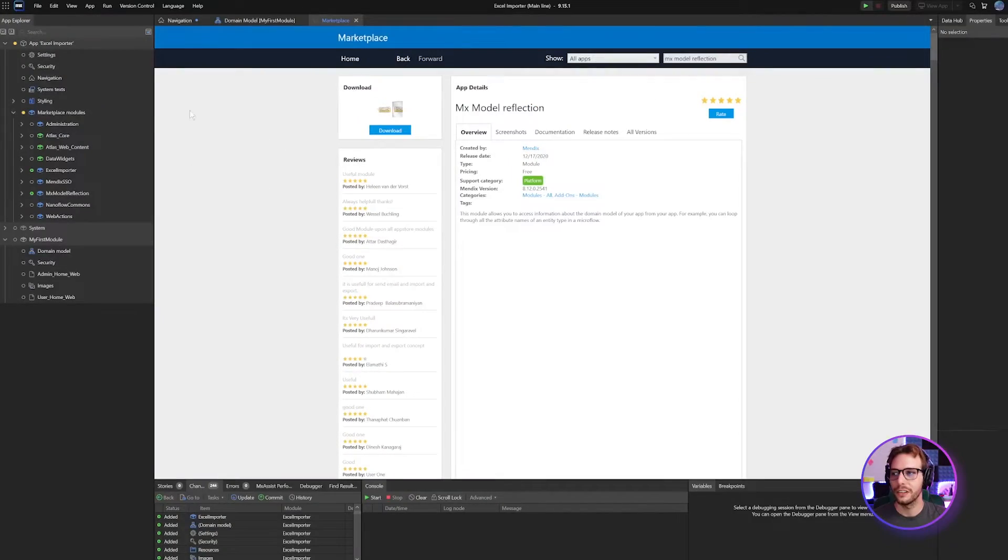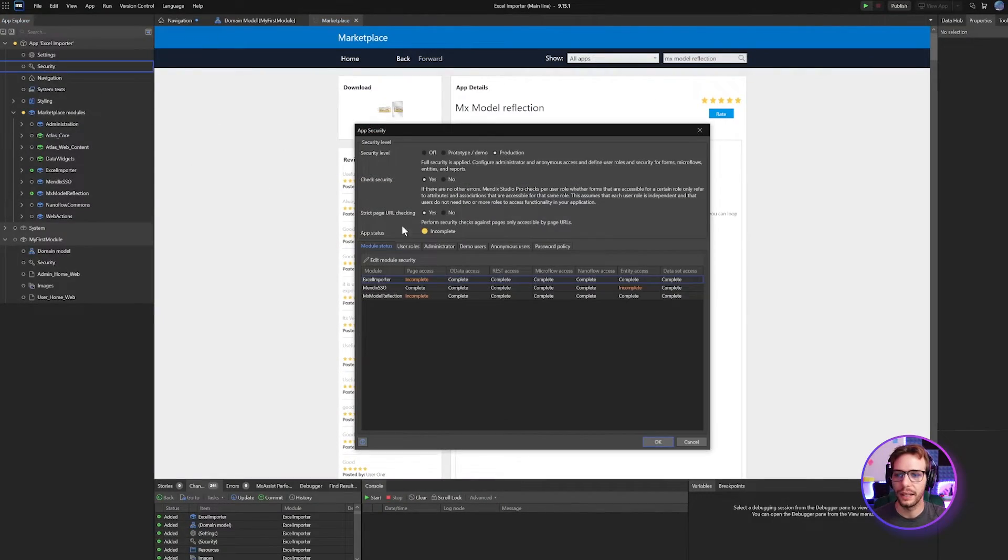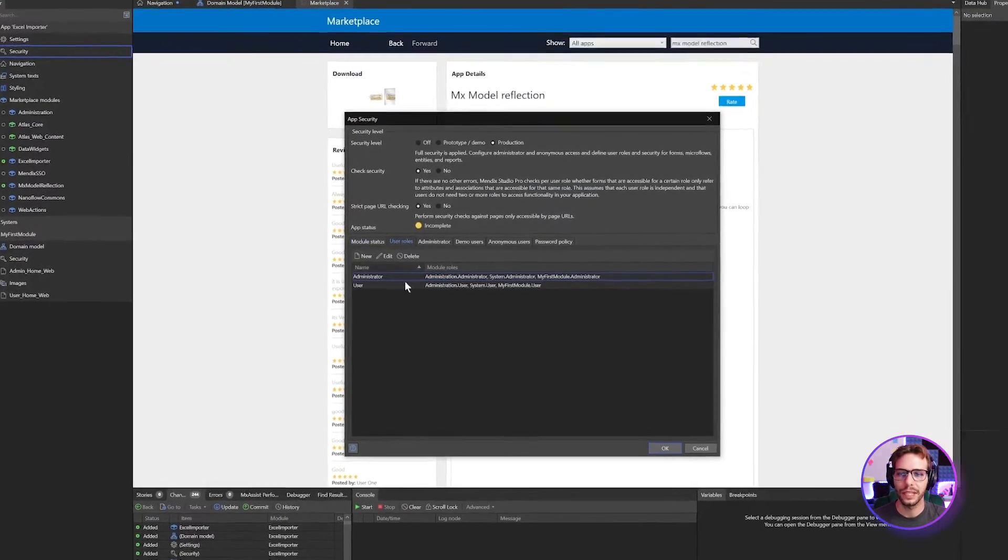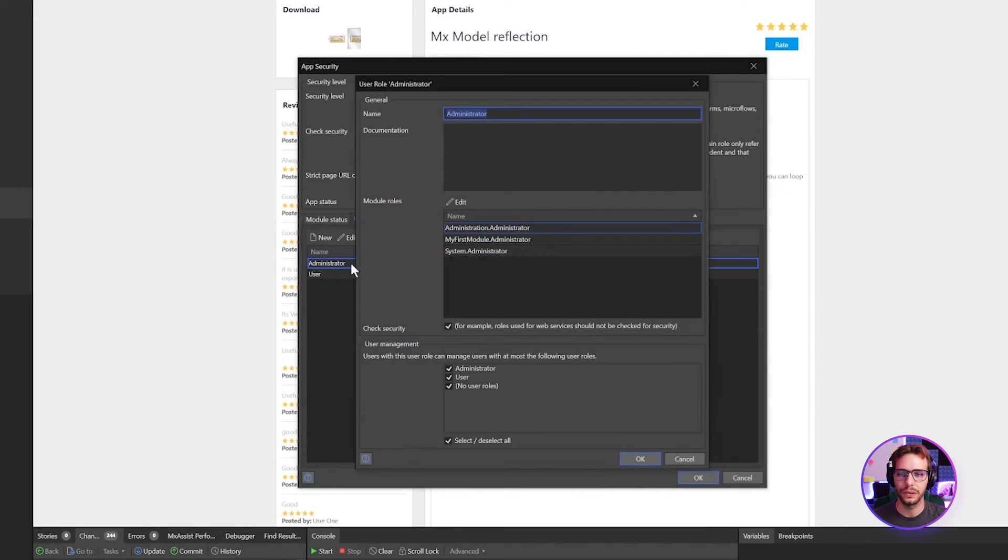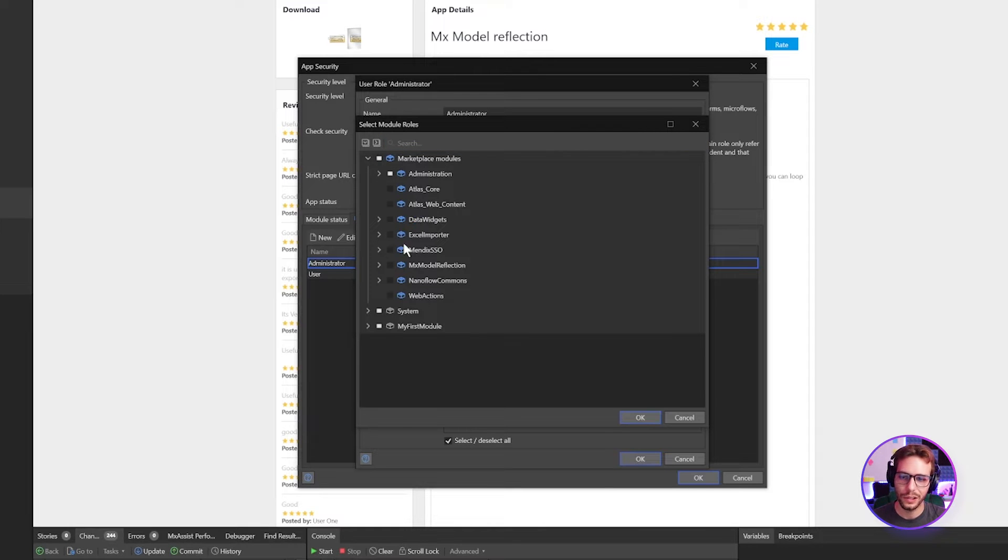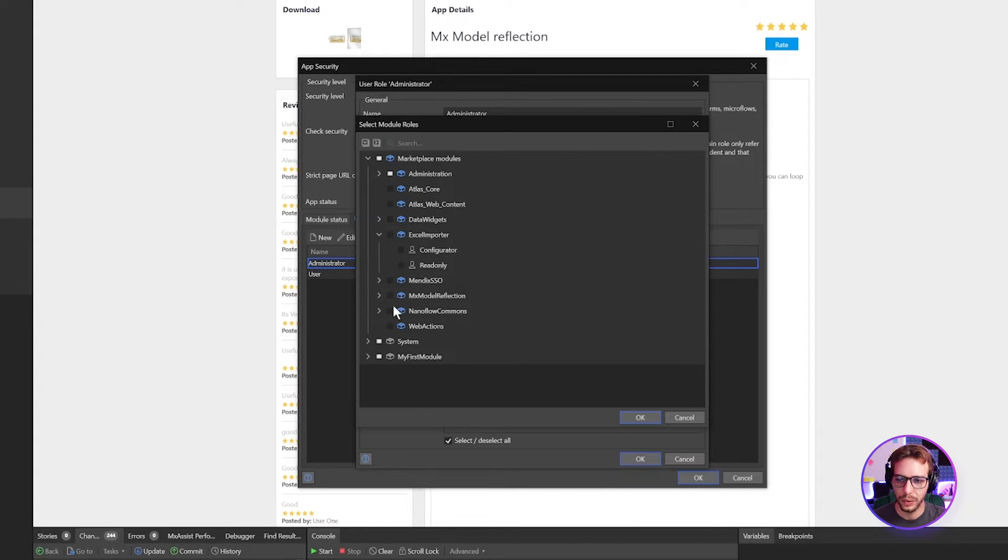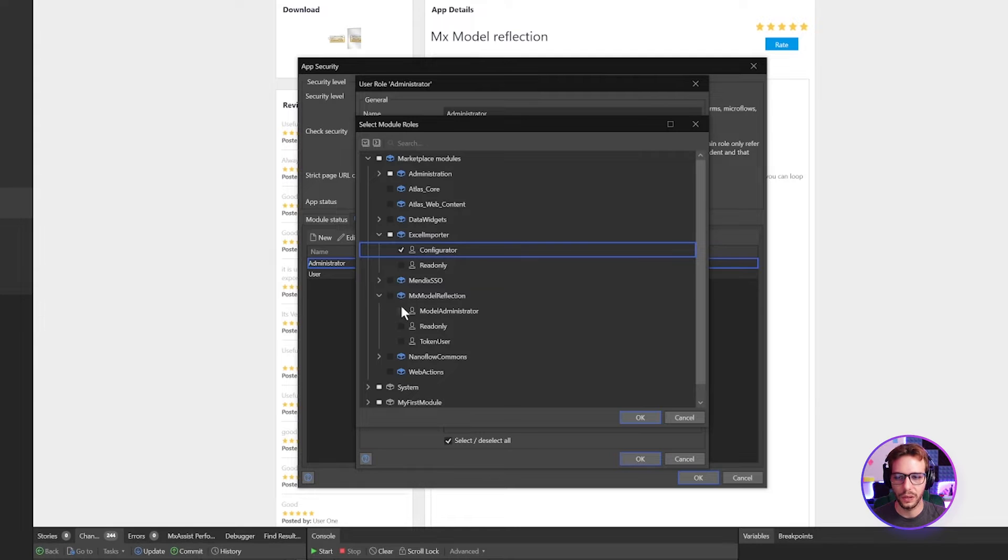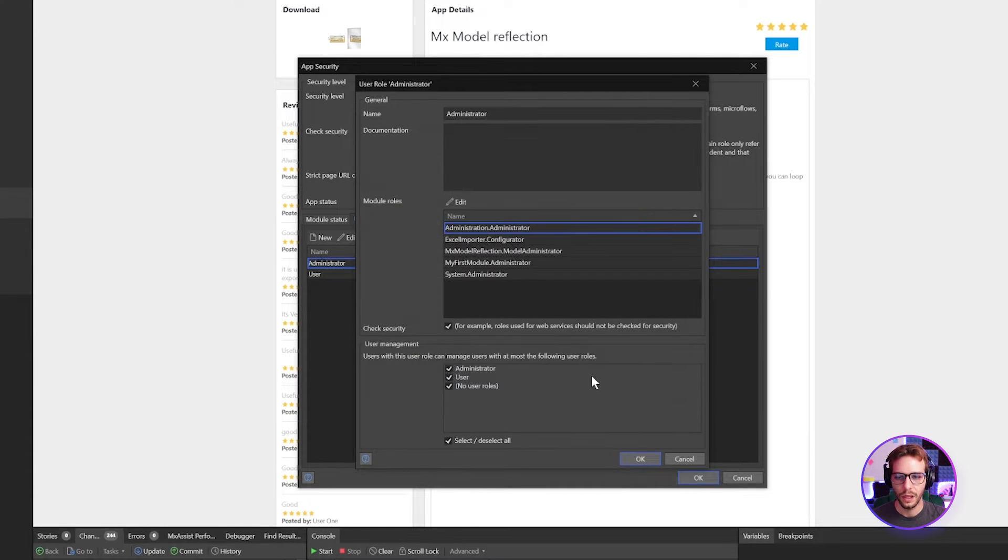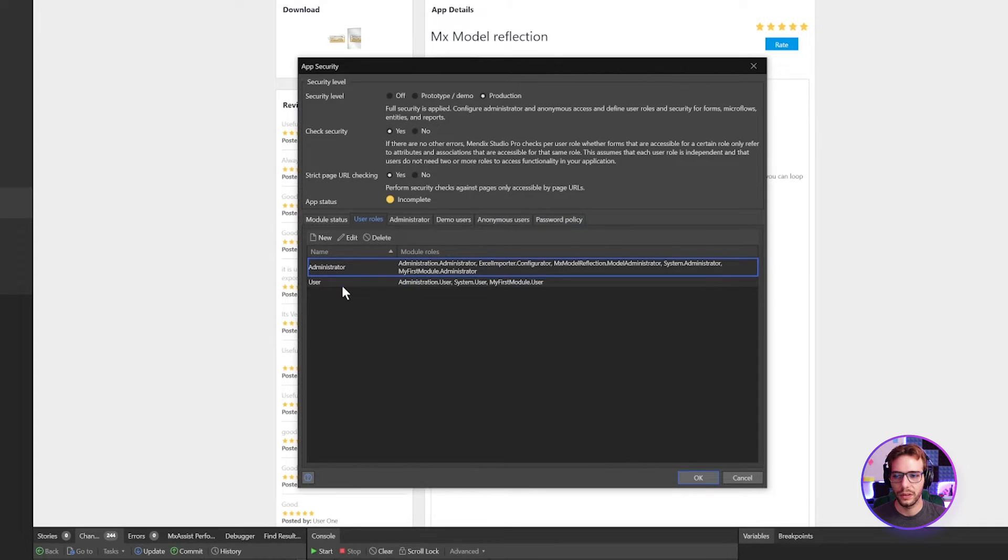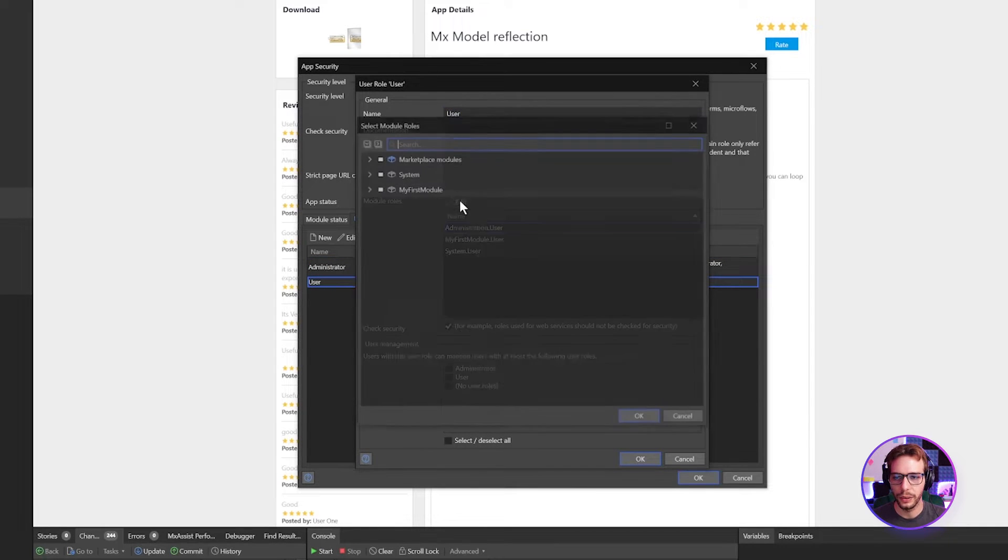Once your modules have finished downloading, we need to allow the administrator user role access to these modules. So let's head over to security and to the user roles tab, open up the administrator user roles. Next under module roles, we're going to expand marketplace modules and Excel importer and the MX model reflection. So he needs to be the configurator for the Excel importer and the model administrator for model reflection. You can also give your user access to these as read only.